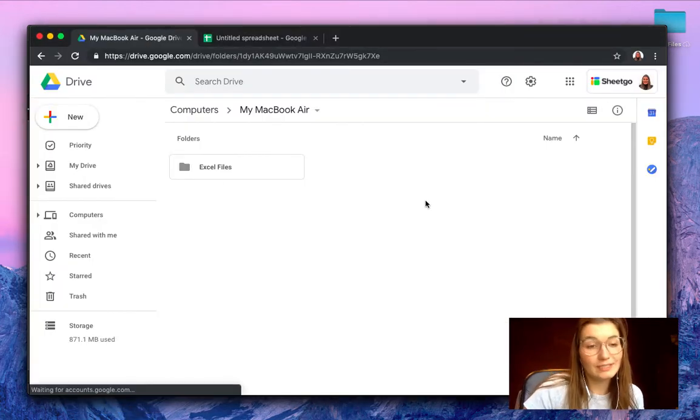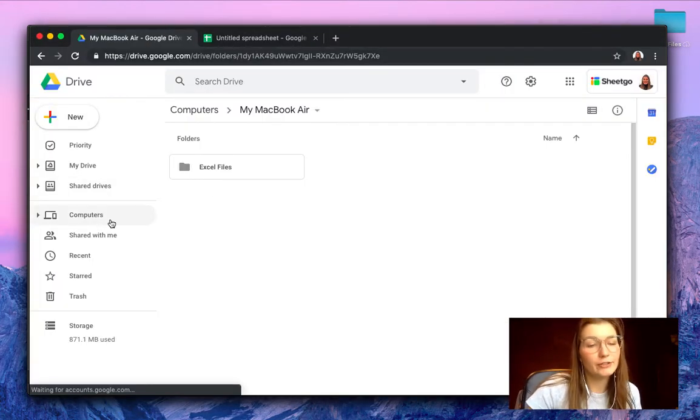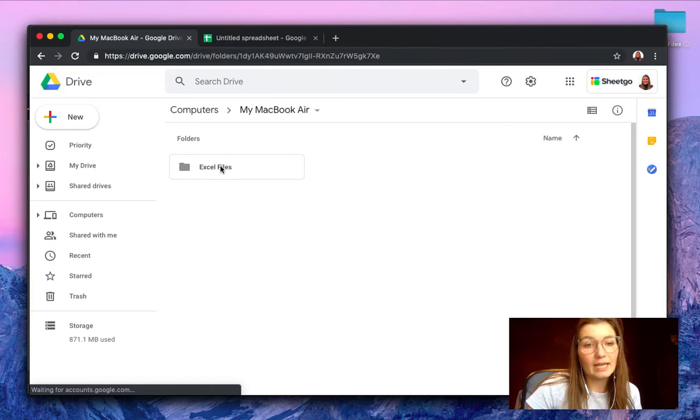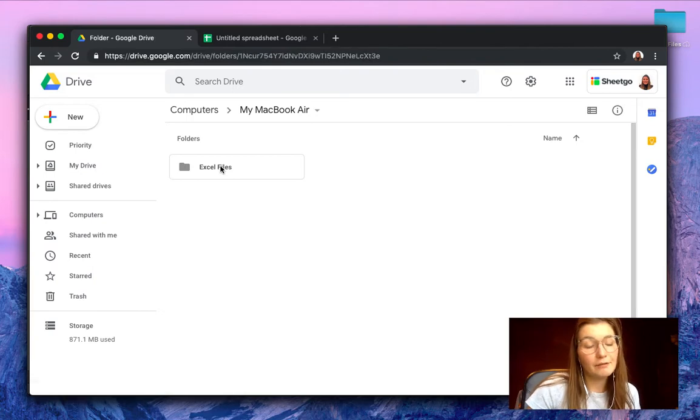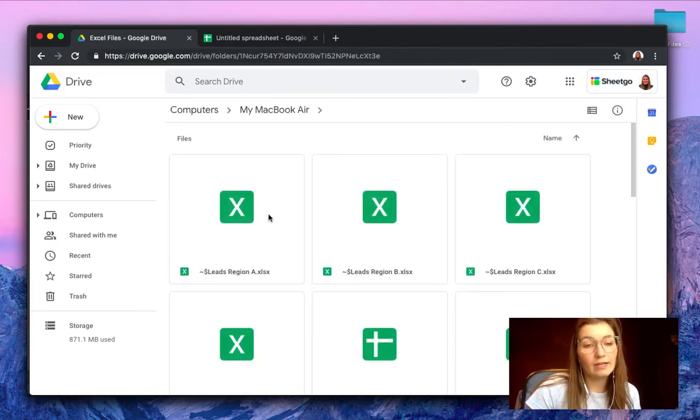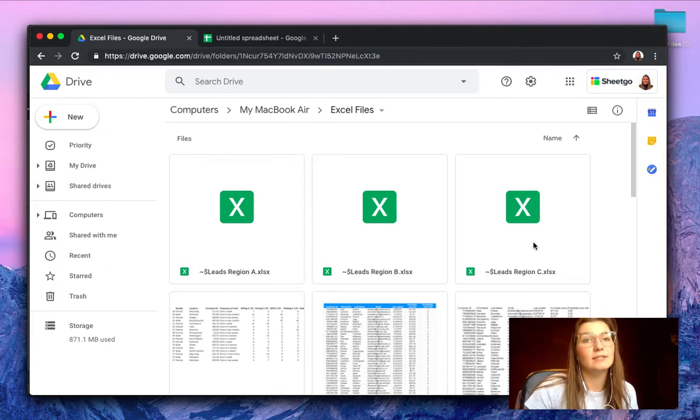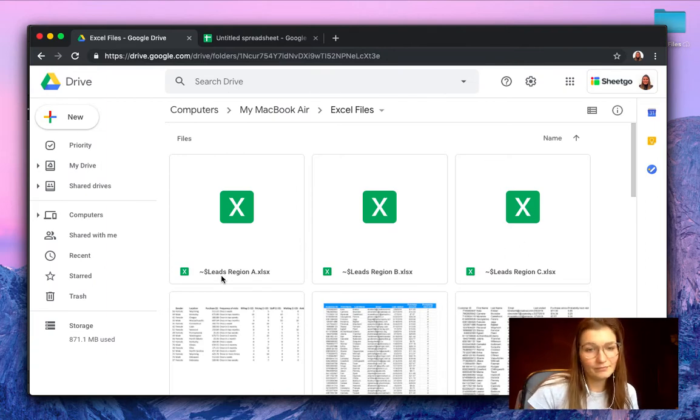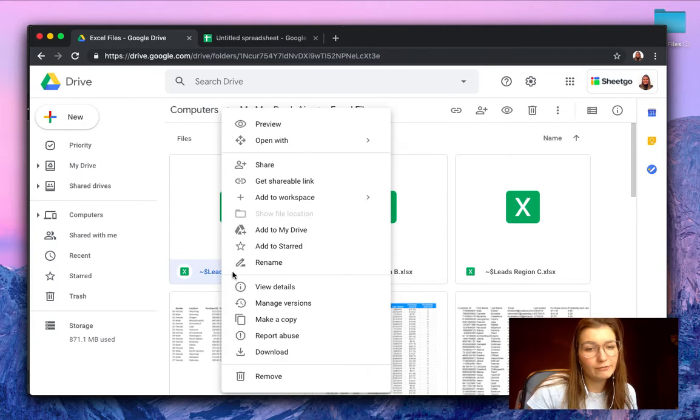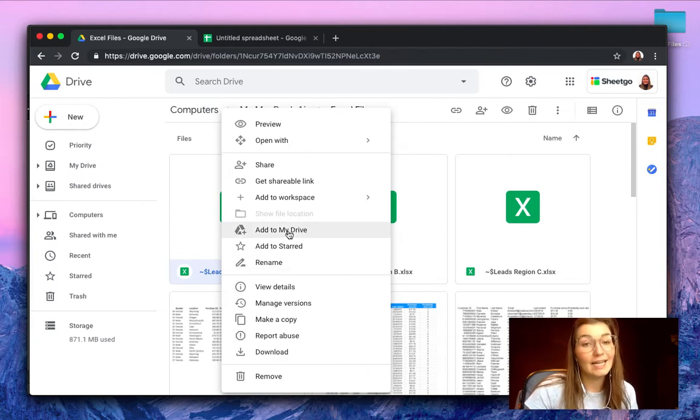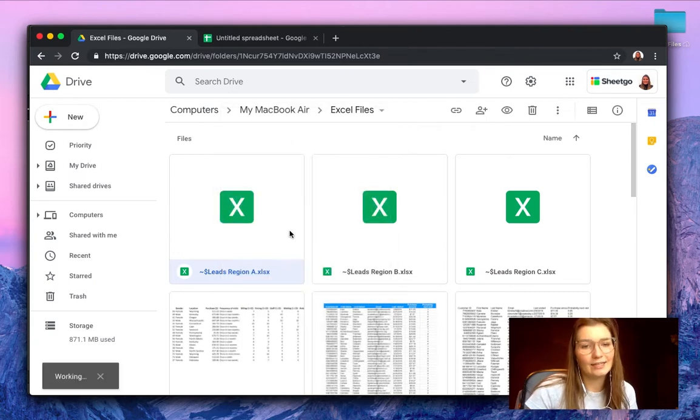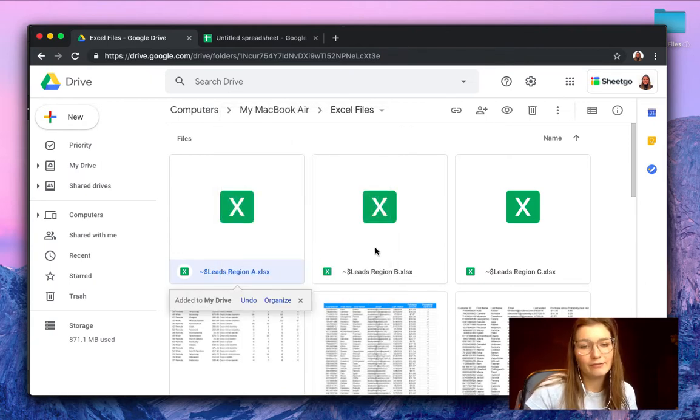So as you can see we're now in my Google Drive under computers and in the Excel files folder. I will find my leads region A, leads region B and leads region C. I'm just gonna make sure that they are added to my Drive by right-clicking it and click on add to my Drive.